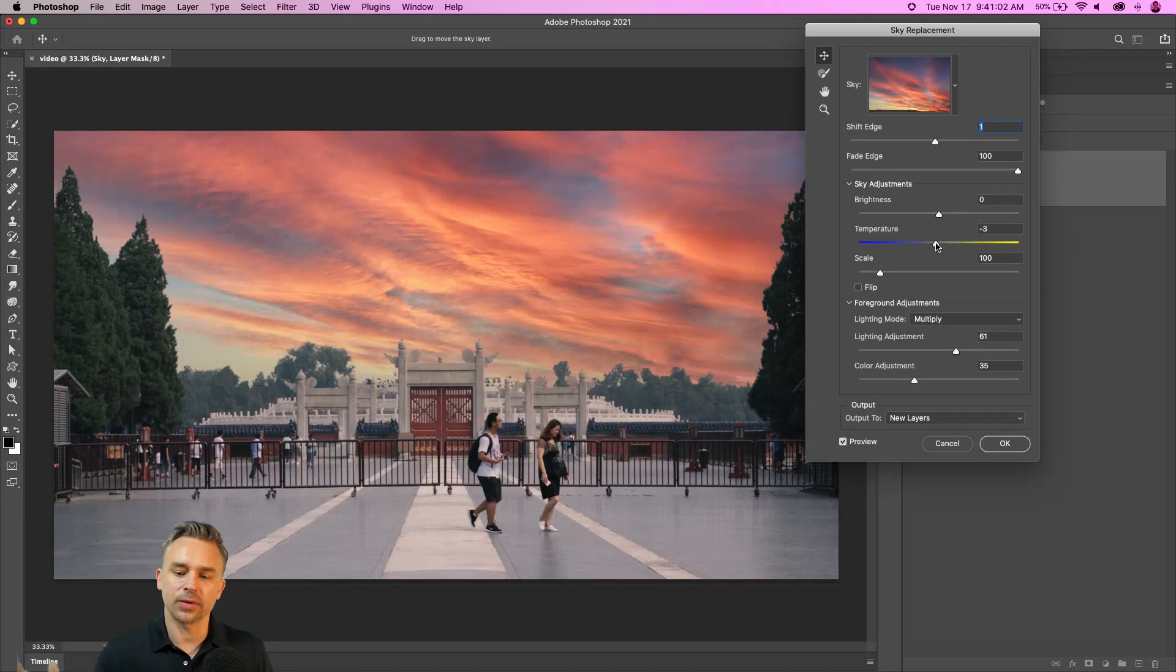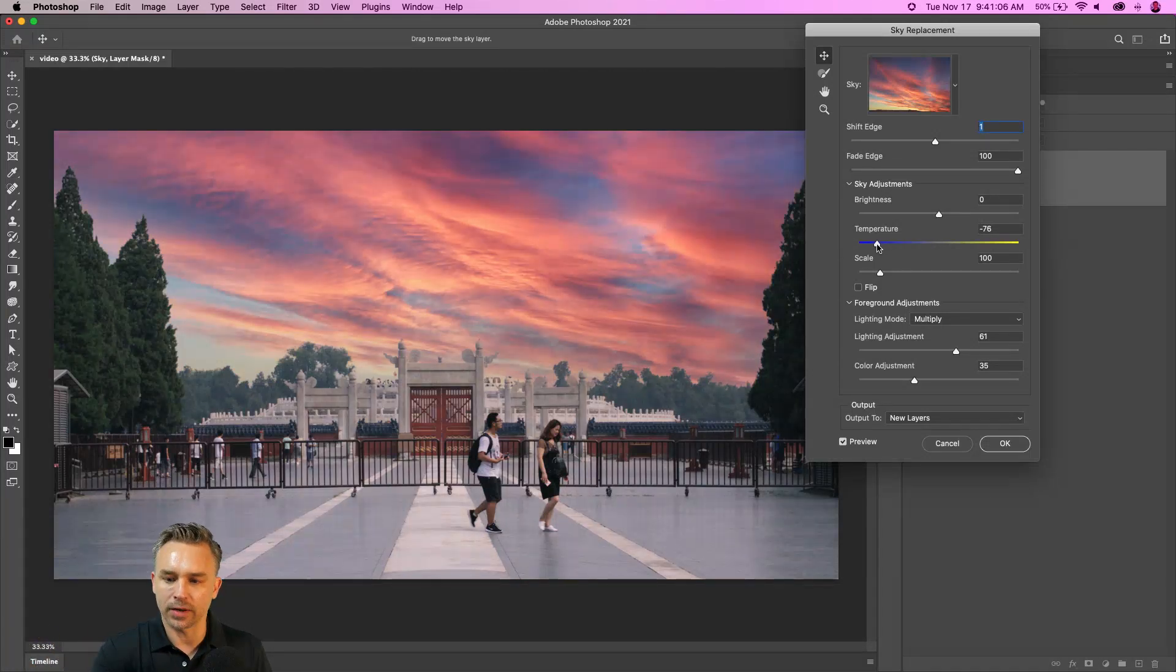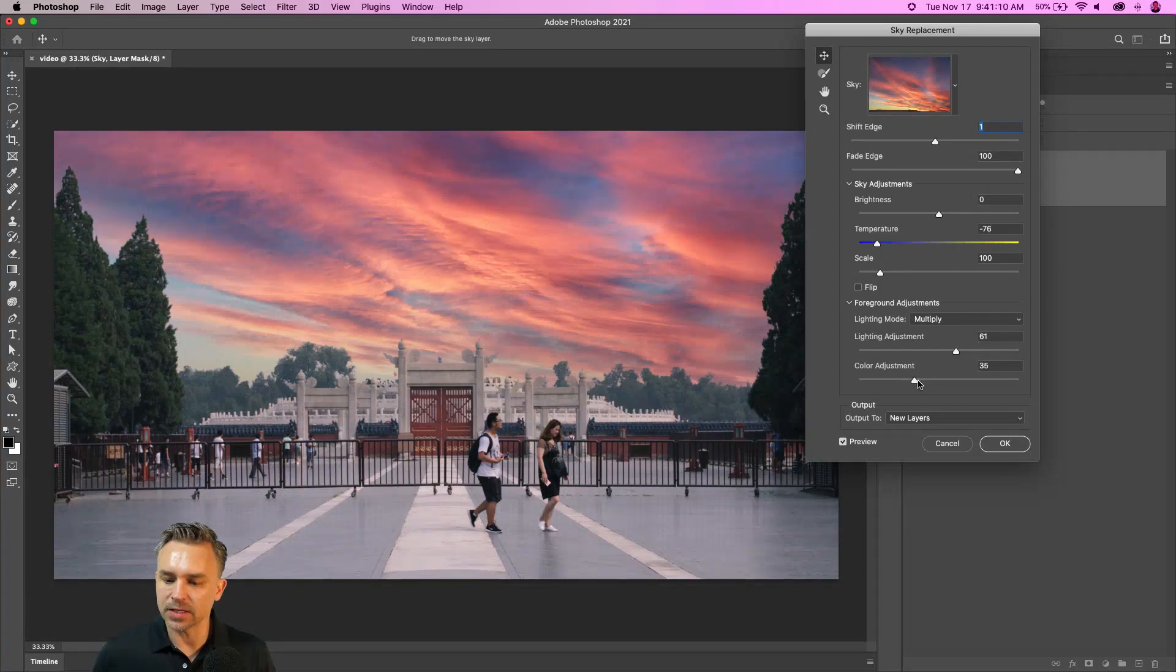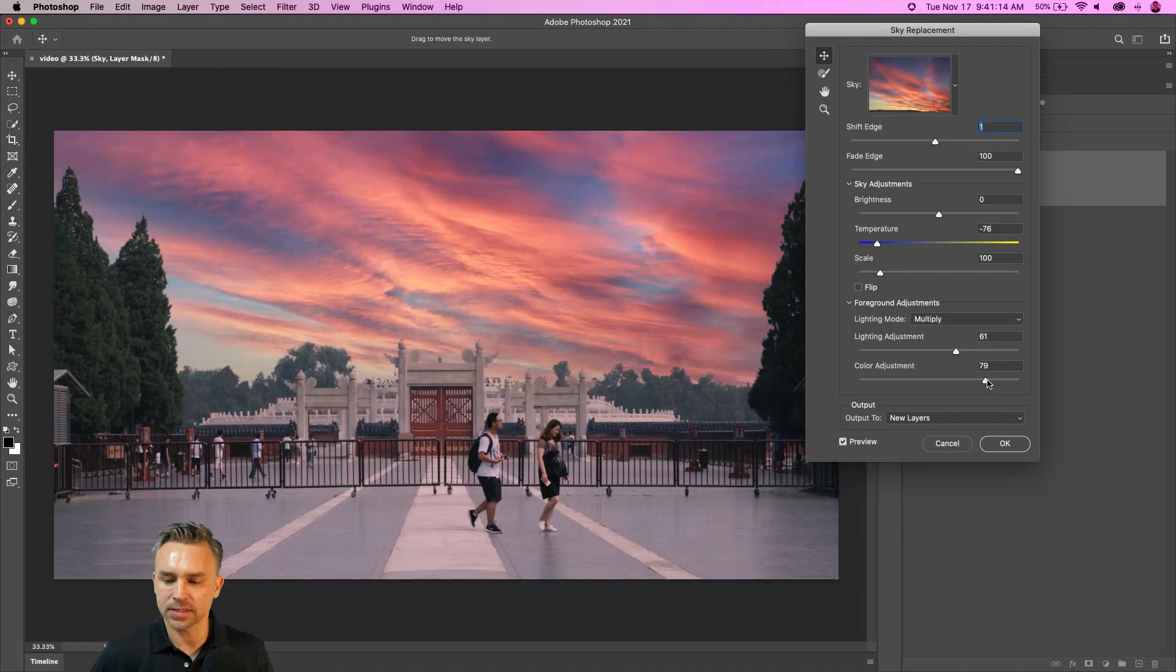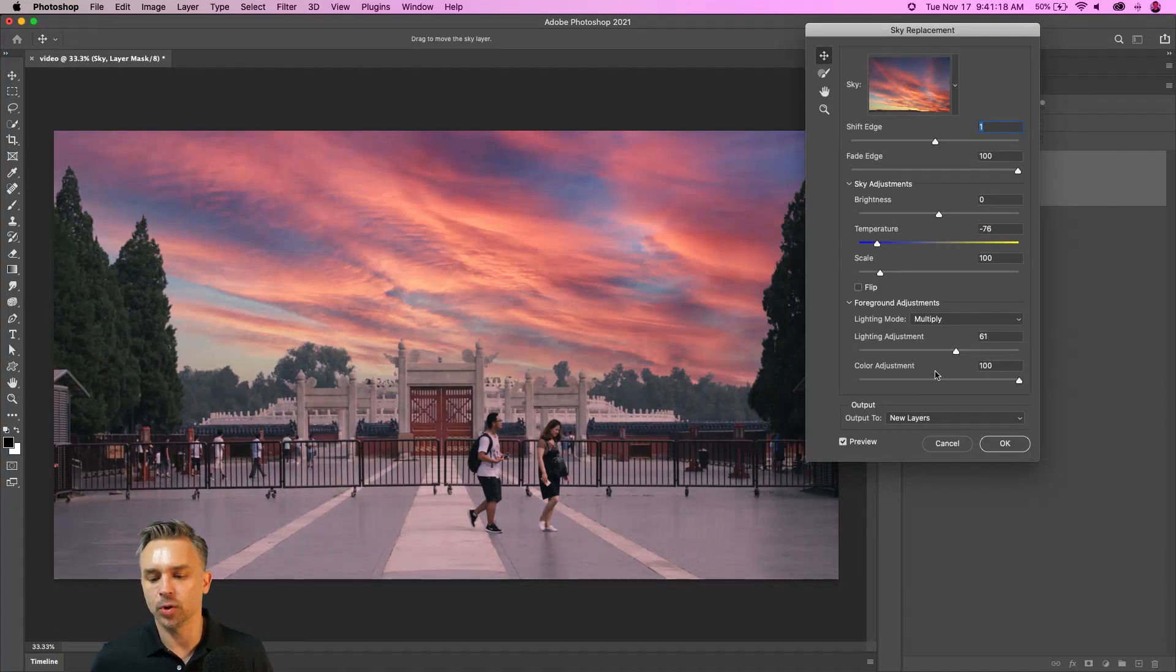This is what I want to do: I want to shift the temperature because it actually looks a little cooler in the foreground. So I'll take the temperature down. And for the foreground adjustments, I'm going to take the colors up. It actually takes color from the sky and puts it in the foreground and makes it look much more realistic.